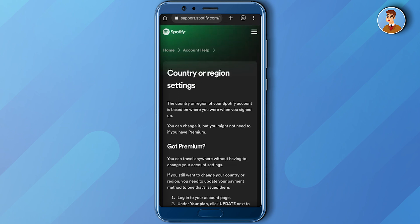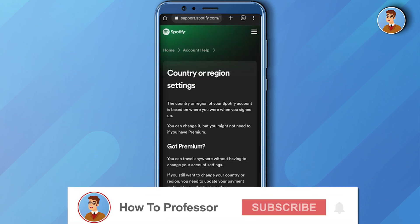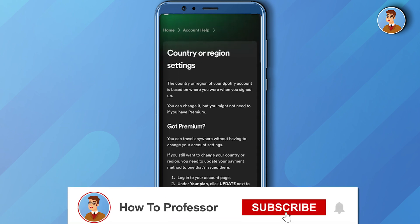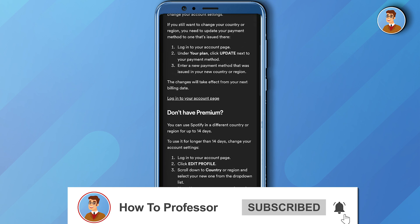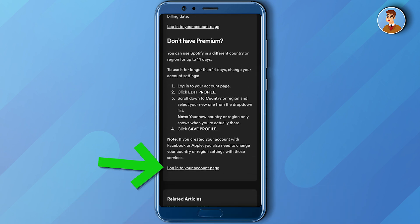Now you can see there are two ways to do this: either get the premium, or if you don't have premium, just click on the link below which says 'login to your account page.' Just click on that.